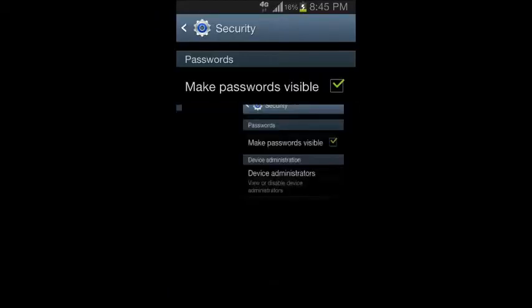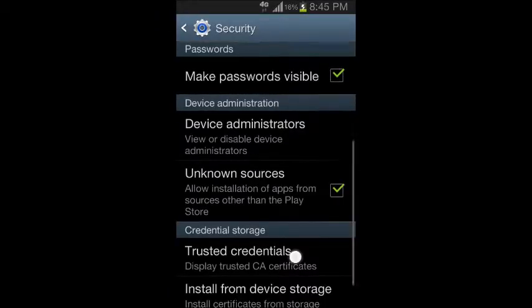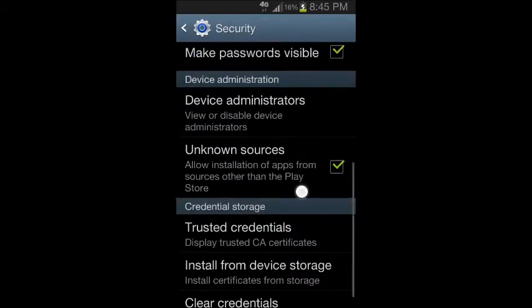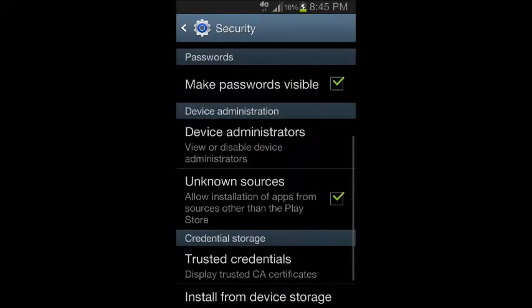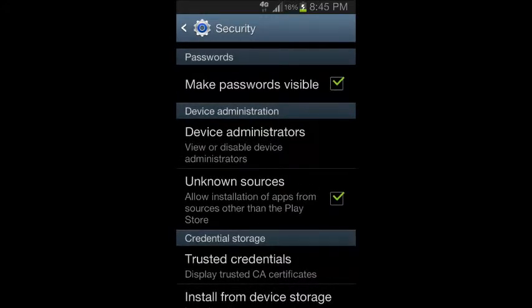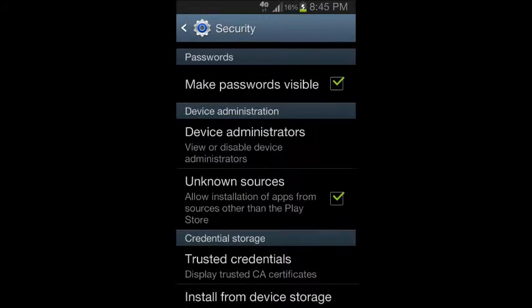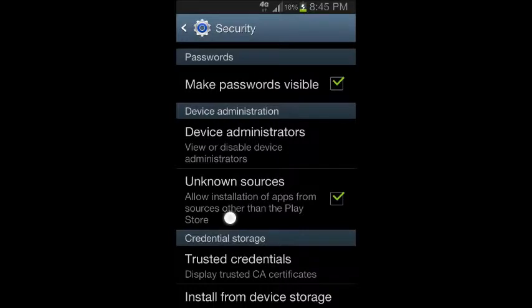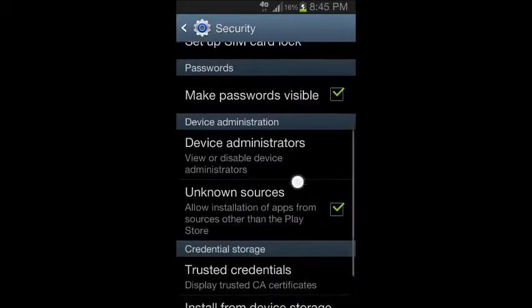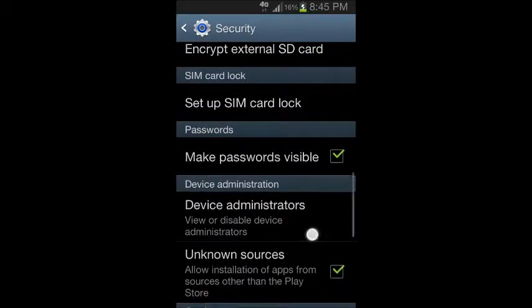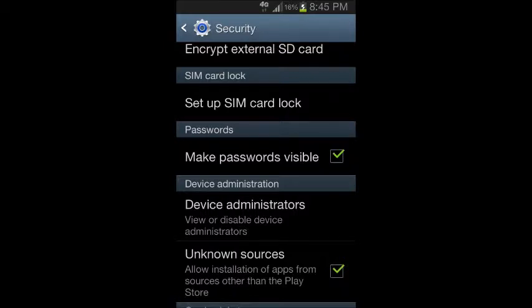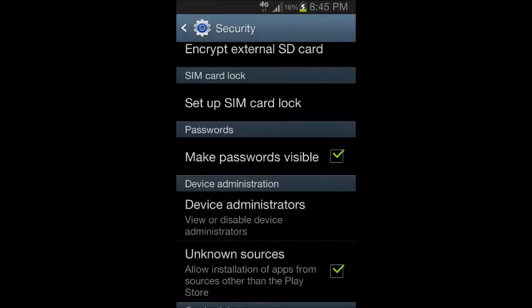Go to your security settings and enable unknown sources to allow apps from sources other than the Play Store. You need to have this checked since Screencast is being downloaded from another store besides the Play Store, so you need that checked to allow the download to happen.